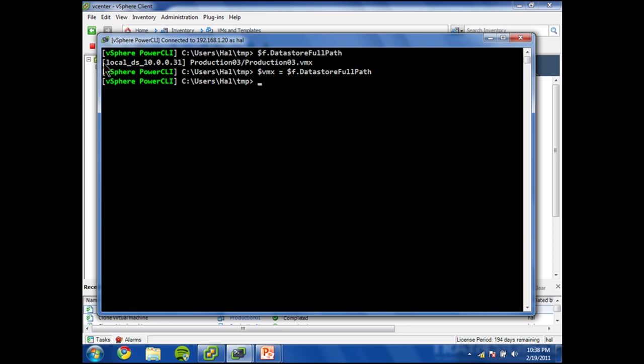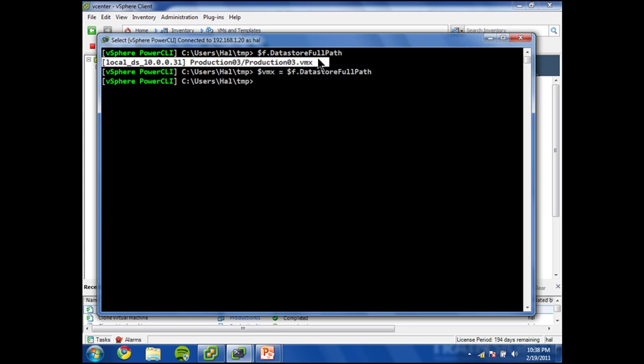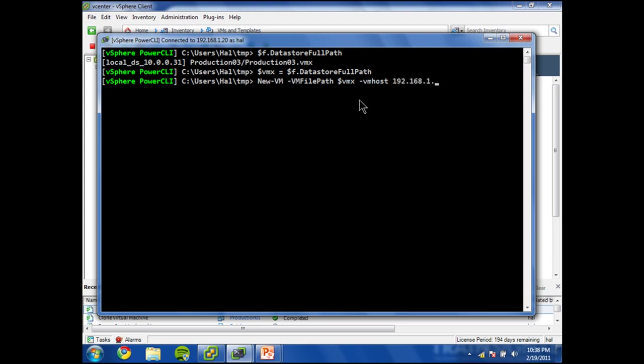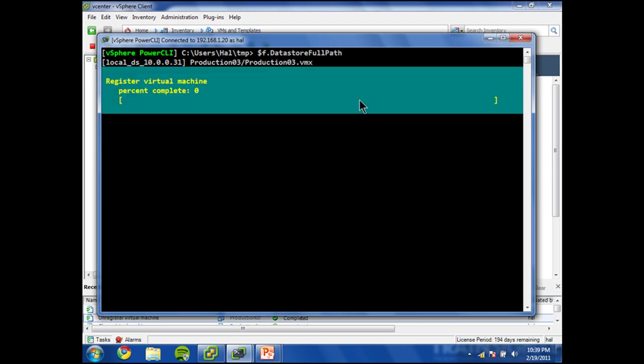In fact, we'll just call that vmx equals. So you can see what I did. I basically just took the string which was part of this property and assigned it to a whole new object or variable in PowerShell. So that's going to make it even easier to deal with. Let's say New-VM, and VMFilePath vmx, and I believe VMHost is still required. Let's do that. That should be most of it right there.